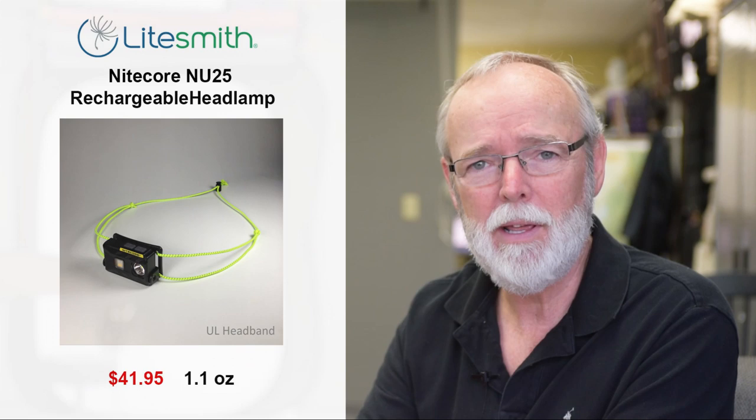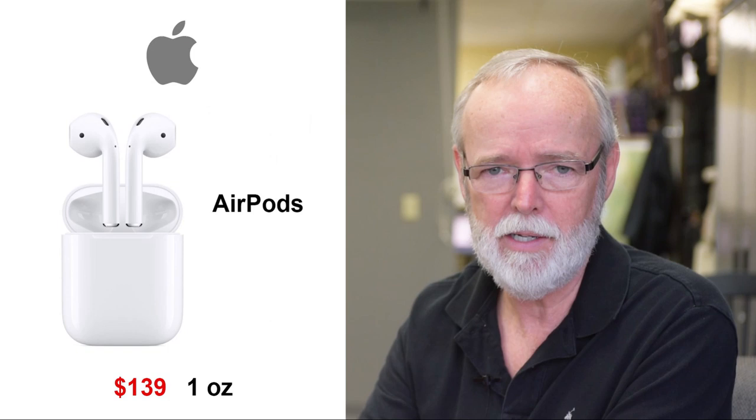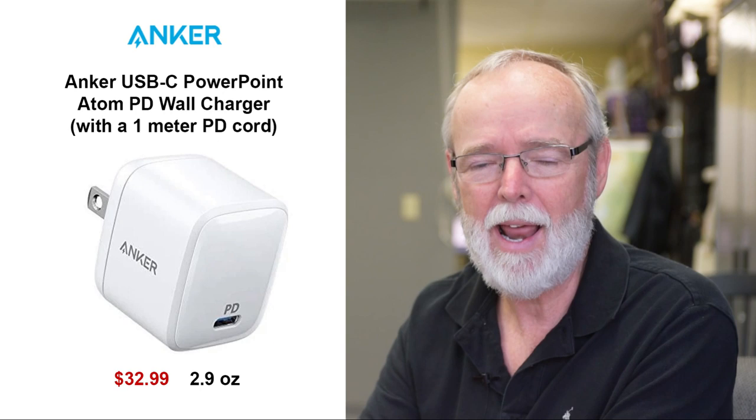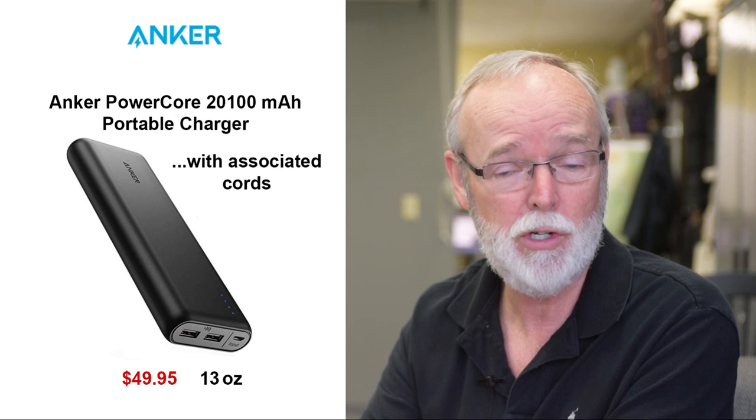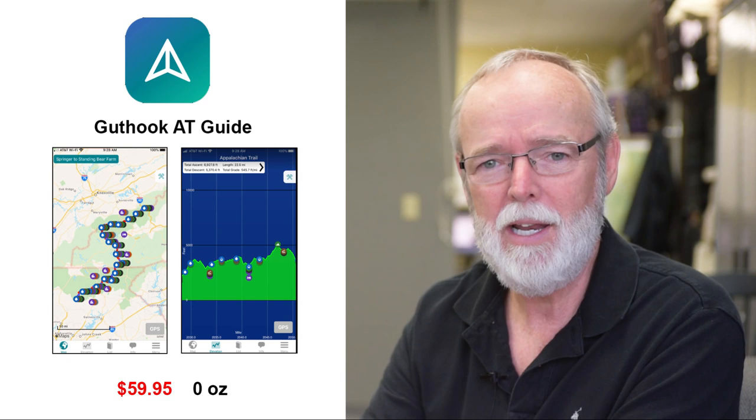My electronics will include my iPhone 8 Plus, a LiteSmith Nitecore NU25 rechargeable headlamp, Apple rechargeable AirPods, an Anker PowerPort Atom PD wall charger with a 1 meter cord, and an Anker PowerCore Speed 20,100 milliamp portable charger with cords to charge my iPhone, AirPods, and headlamp. I'm told this thing will fully charge my iPhone 8 times. For navigational purposes, I have a Guthook map of the AT and a PDF of David Miller's 2020 AT Hiking Guide on my iPhone.